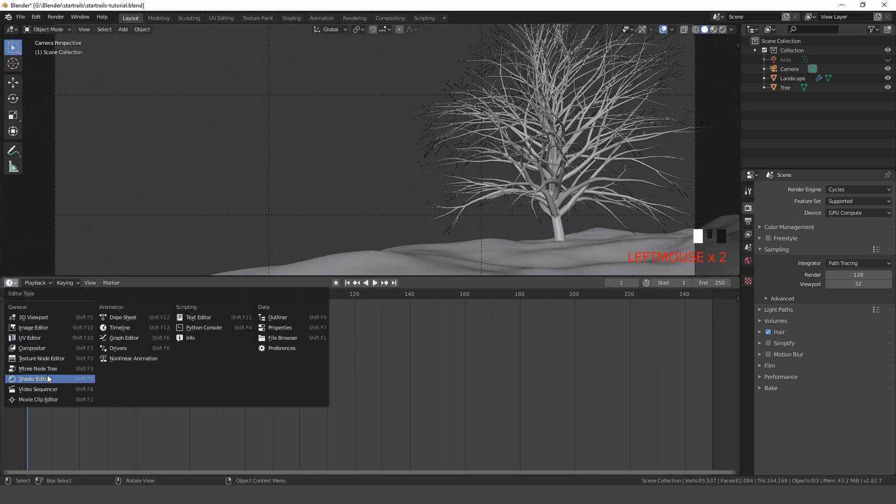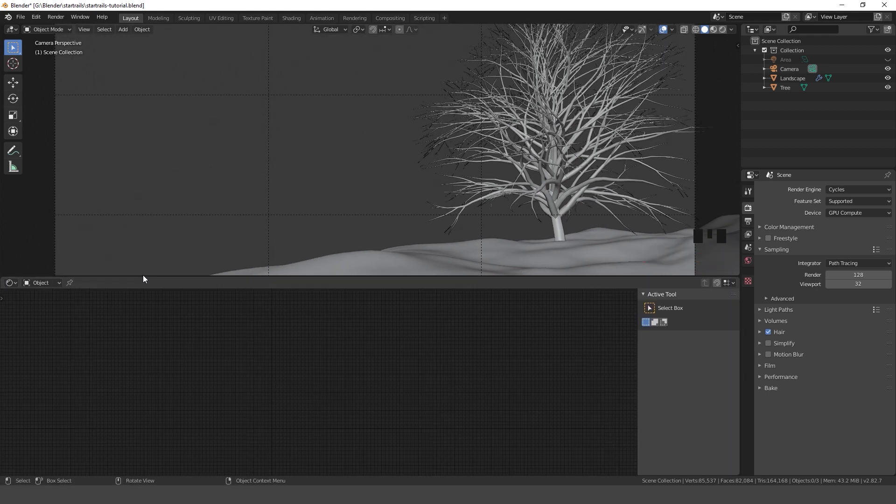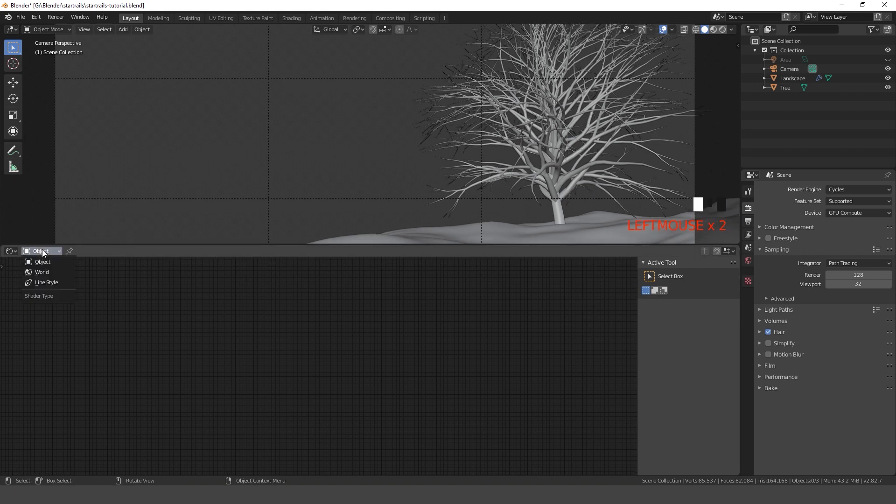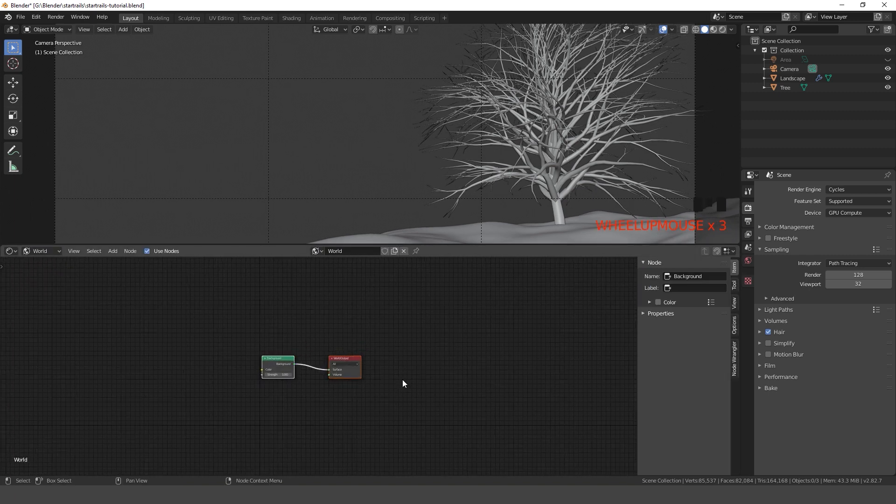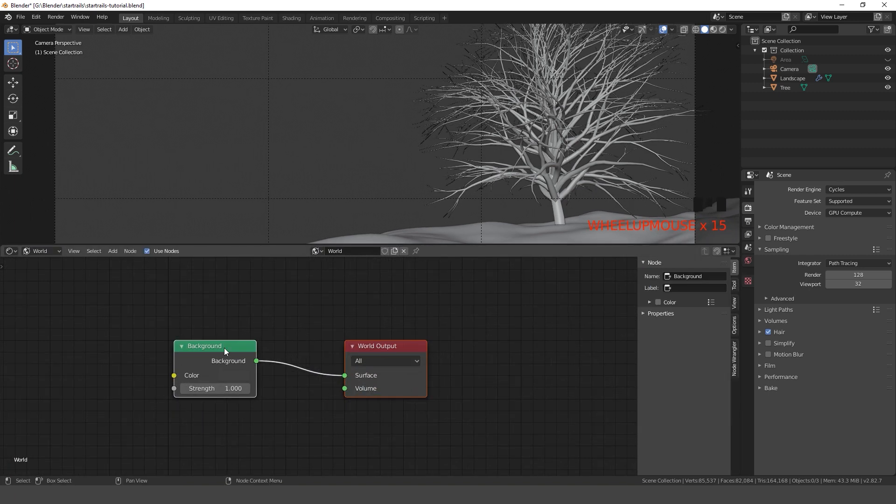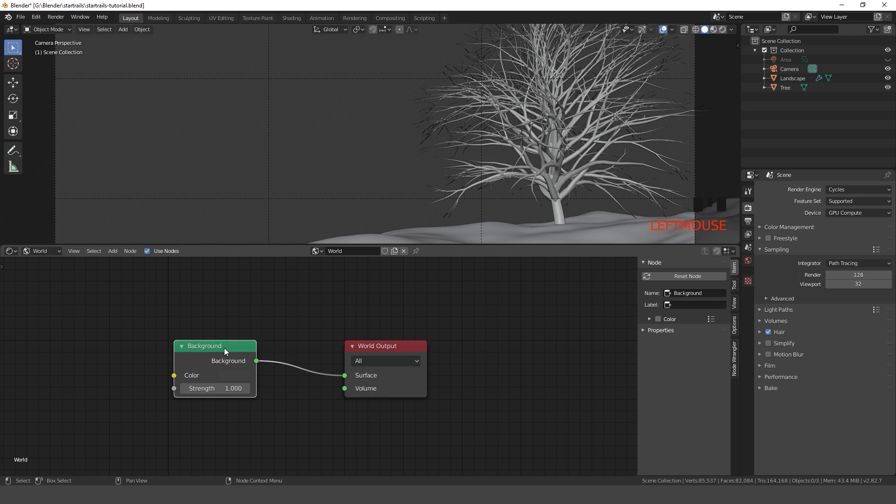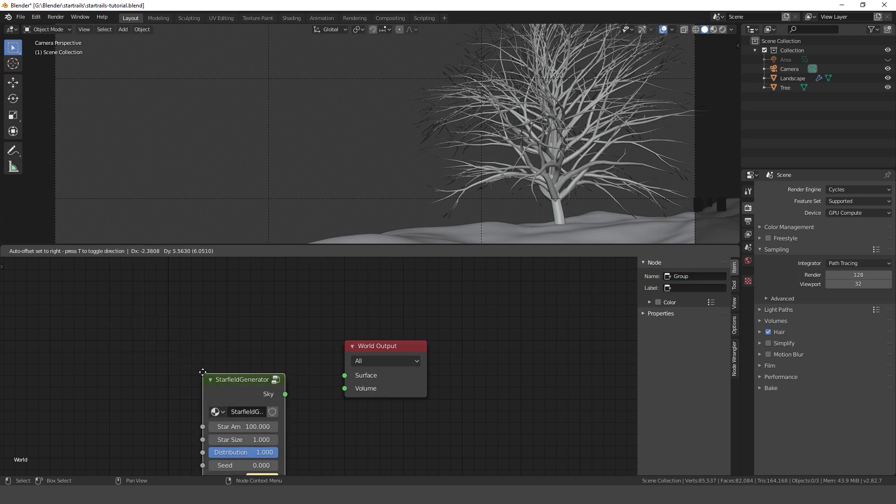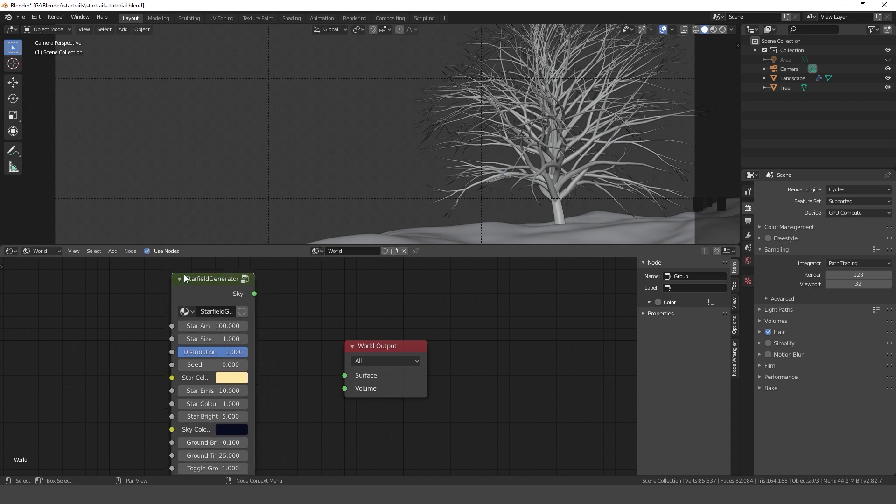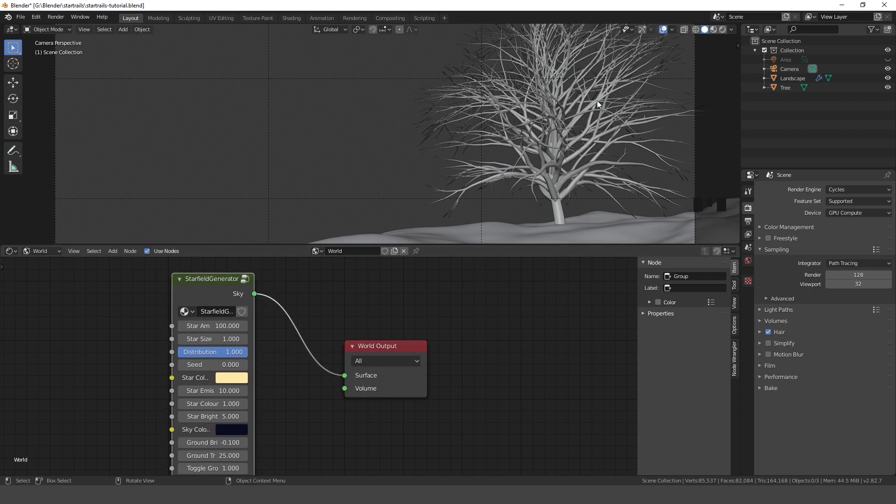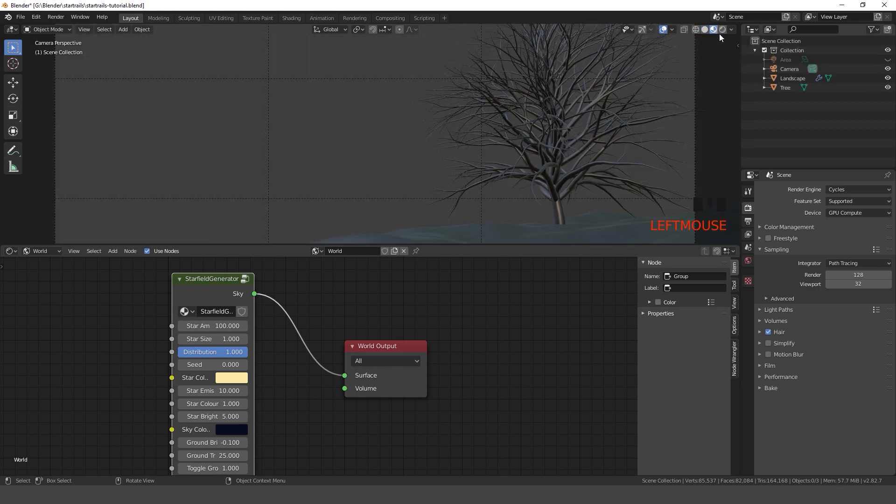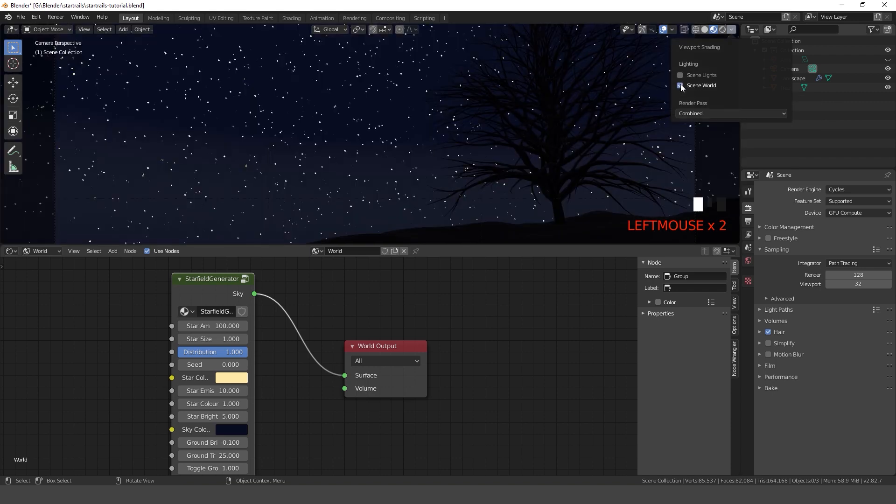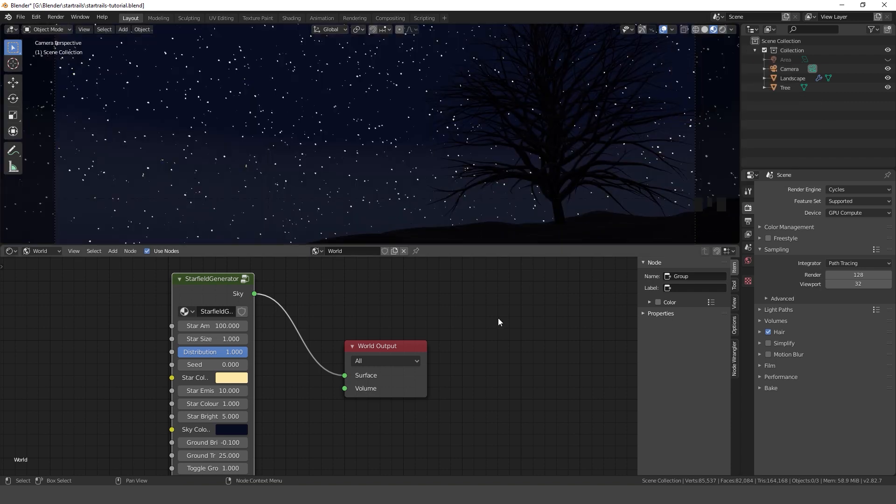After appending the group to your file you have to open the world nodes, add the group and connect it to the world output. In order to actually see the background you have to switch to viewport shading and enable scene world. Now you're able to see the stars.